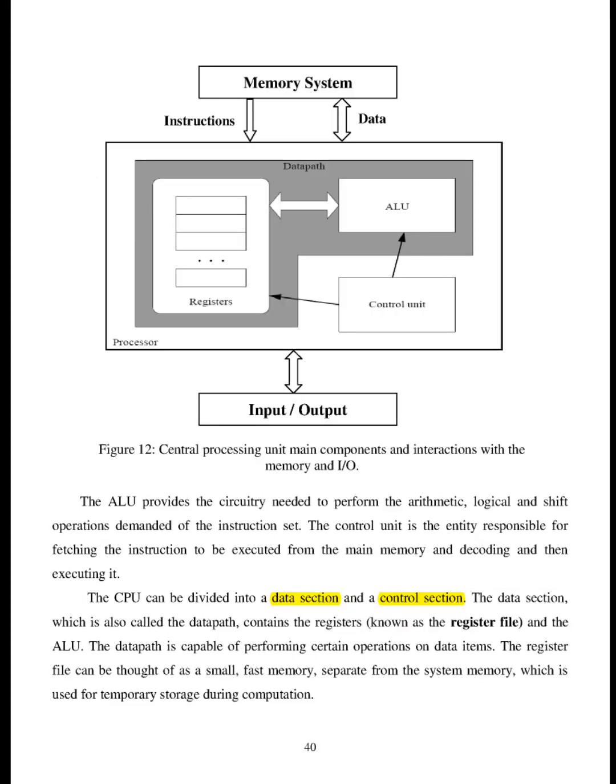The ALU provides the circuitry needed to perform the arithmetic, logical and shift operations demanded of the instruction set. The control unit is the entity responsible for fetching the instruction to be executed from the main memory and decoding and then executing it.